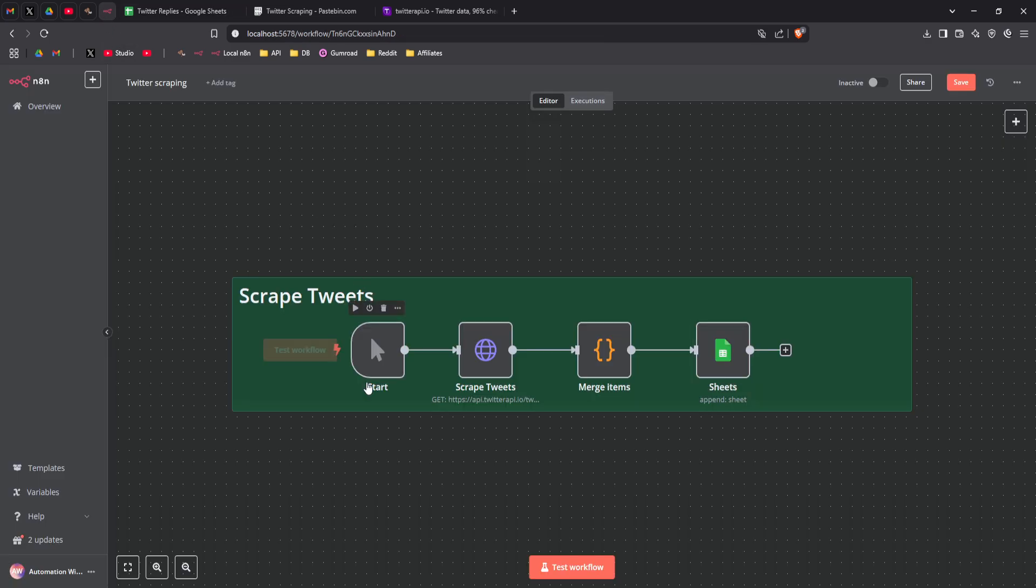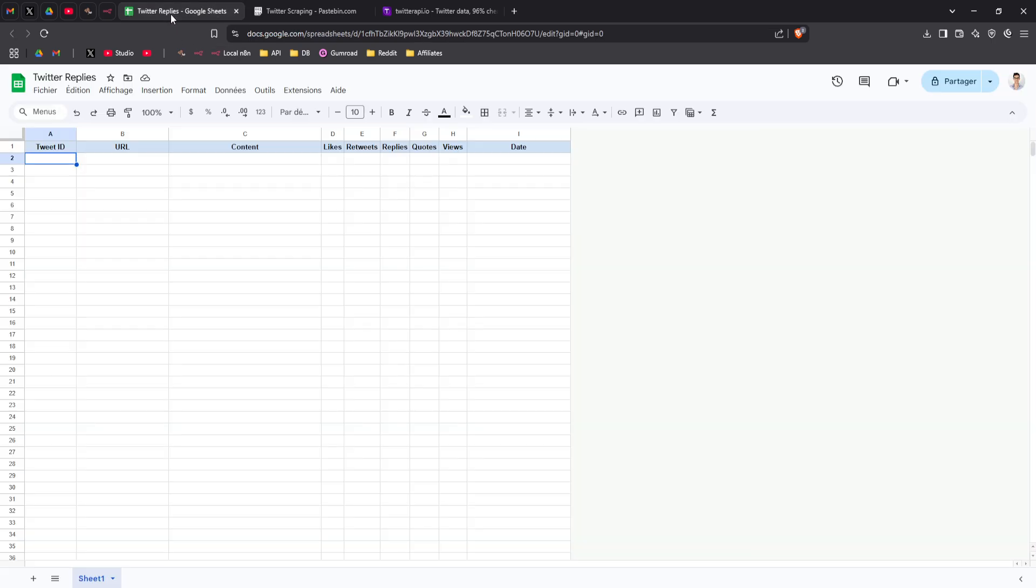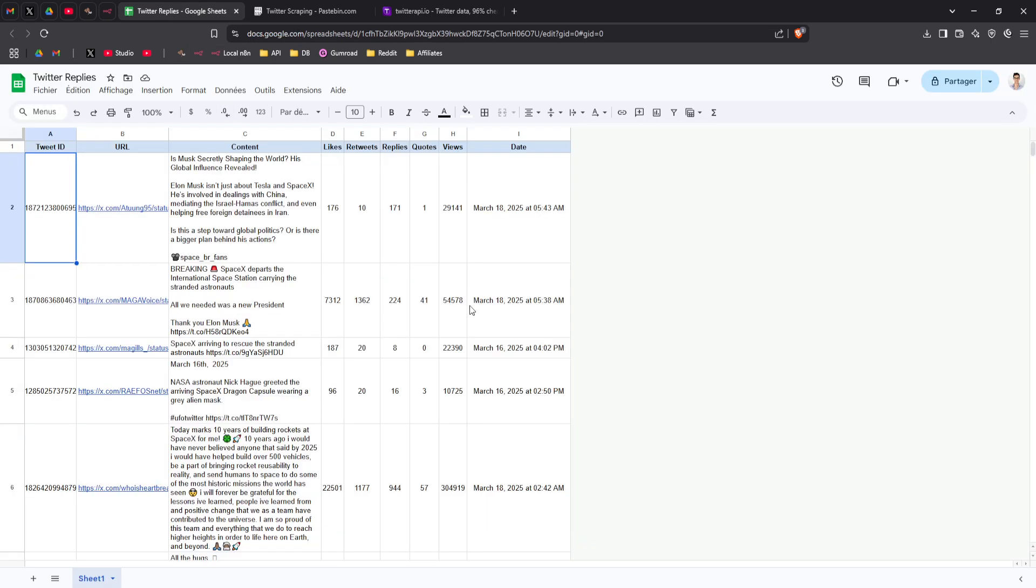Let me show you exactly how it works. So we're going to test, it's going to trigger, do the HTTP requests, merge everything, and put everything in the sheet.